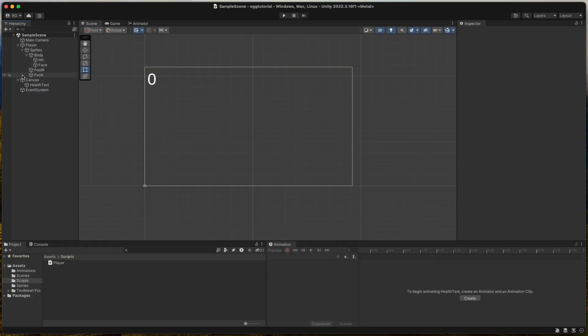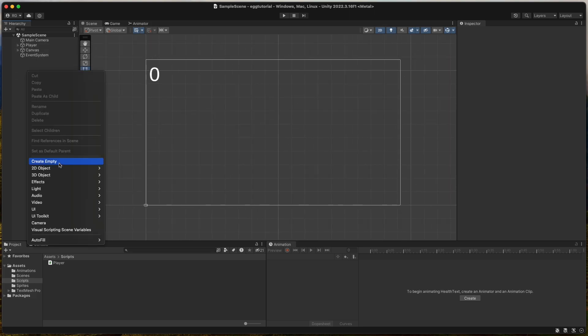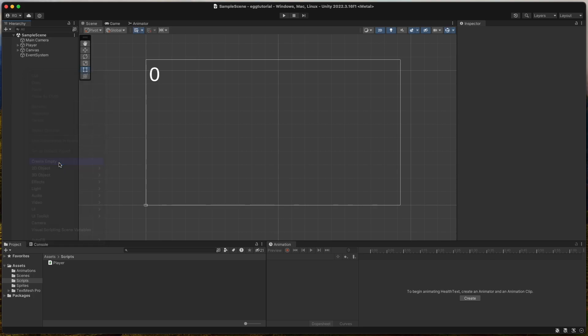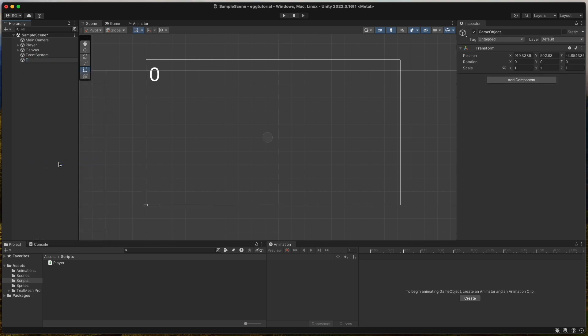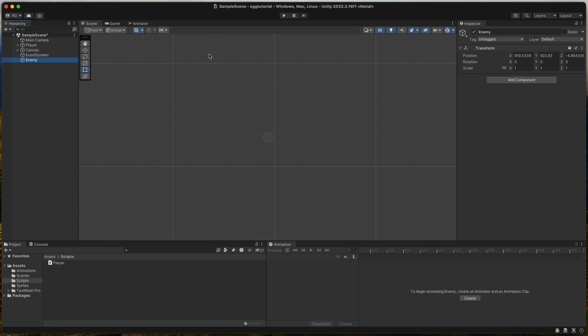Now it's time to create our first enemy. Right-click the hierarchy and create a new empty game object and call it Enemy. Reset its position and double-click on it to get there.